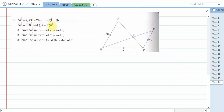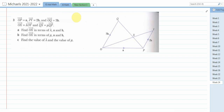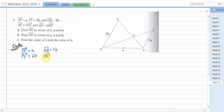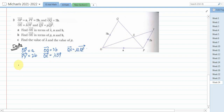Question 3 says: OP equals a, PY equals 2b, OQ equals 3b, OX equals λ times OY, and QX equals μ times QP. Write down all given information: OP equals a, PY equals 2b, OQ equals 3b, OX equals λ·OY, QX equals μ·QP.